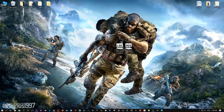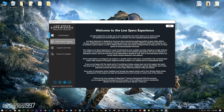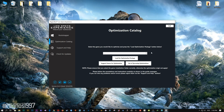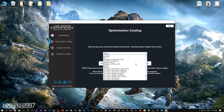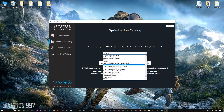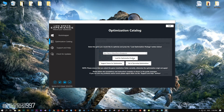The download link is available in the description of this video. Low Specs Experience is a little software that I developed that will allow you to optimize your favorite games for maximum performance. After you download it, simply install it and you will get these shortcuts on your desktop. Now start it and head over to the optimization catalog section. From this drop-down menu, select Tom Clancy's Ghost Recon Breakpoint and then press Load Optimization Package.